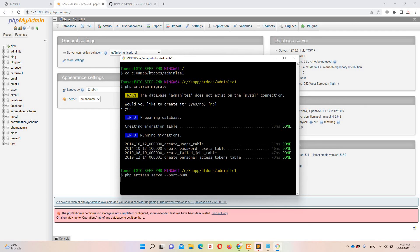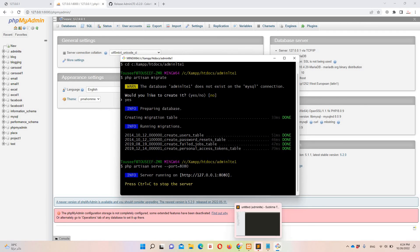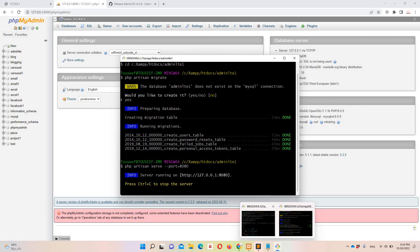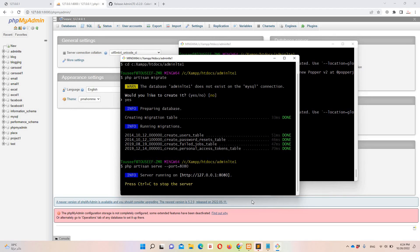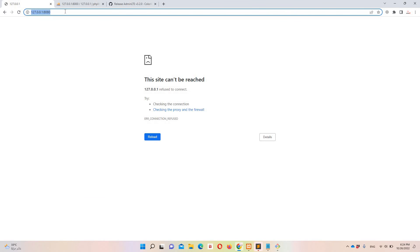Now we can run our project with 'php artisan serve --port=8080'. Let me check if the dev server is also running using 'npm run dev'. Our server has started.